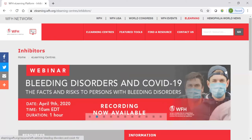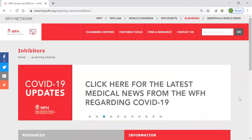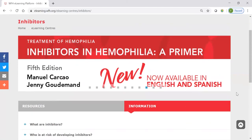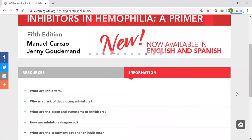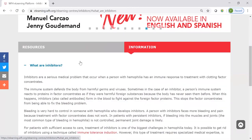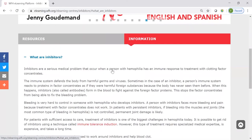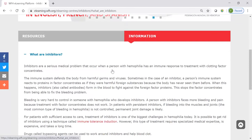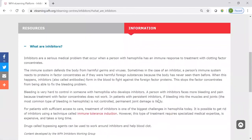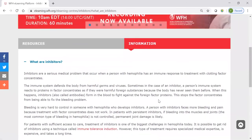Here at the top are some banners. A lot of the resources that we're highlighting at the moment are around the COVID-19 situation, but you'll also find specific resources highlighted, such as the monograph on inhibitors. Here we have the information tab, which provides basic information about inhibitors. These are really just two clicks away — when you come to the e-learning platform, in just a couple of clicks you're right into the information that you need. You don't need to download a document or go searching for it.